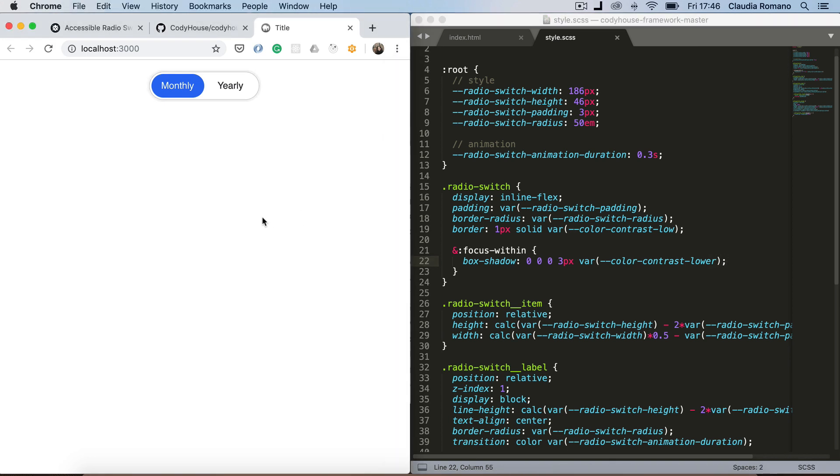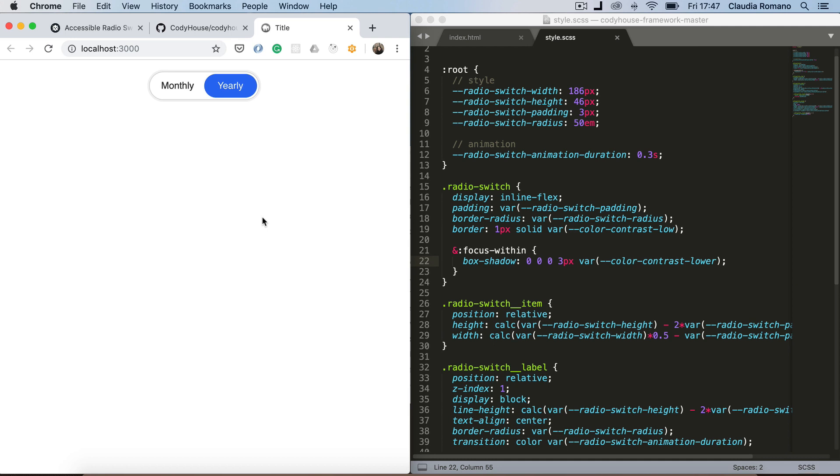So now you see that when the input is in focus, you have a clue that the element is in focus. Because we have added this box shadow. And you can use the right and left arrow to navigate from one option to the other. That's it. I hope you enjoyed this tutorial.